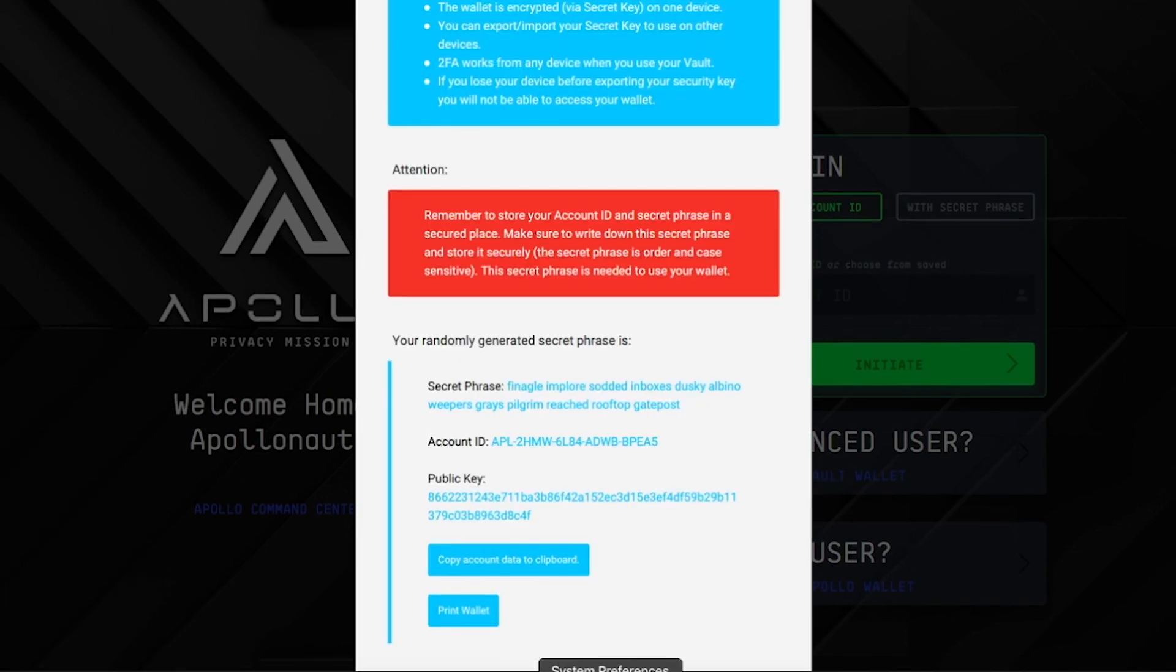Here you will find all of your important account data: your secret phrase, account ID, and public key.